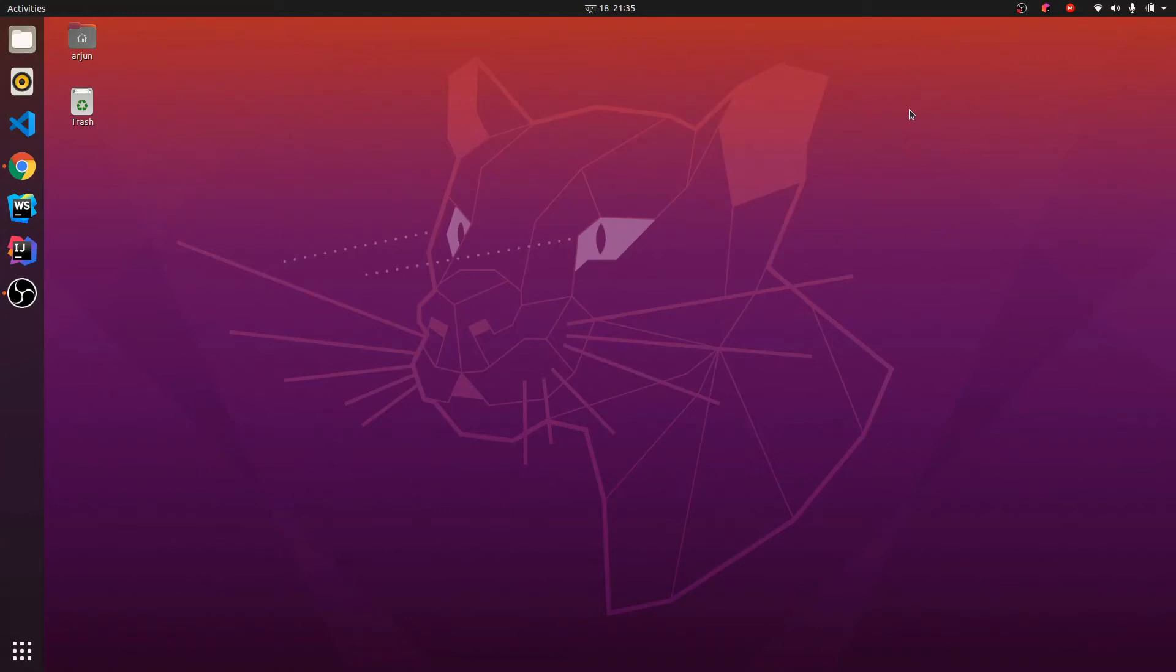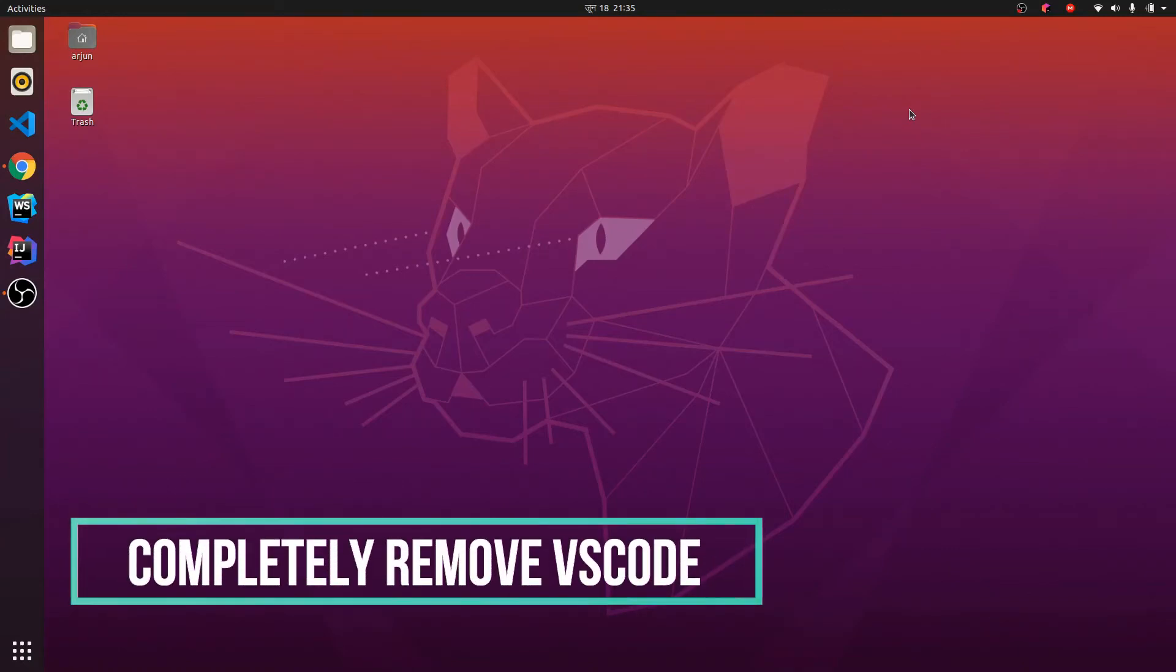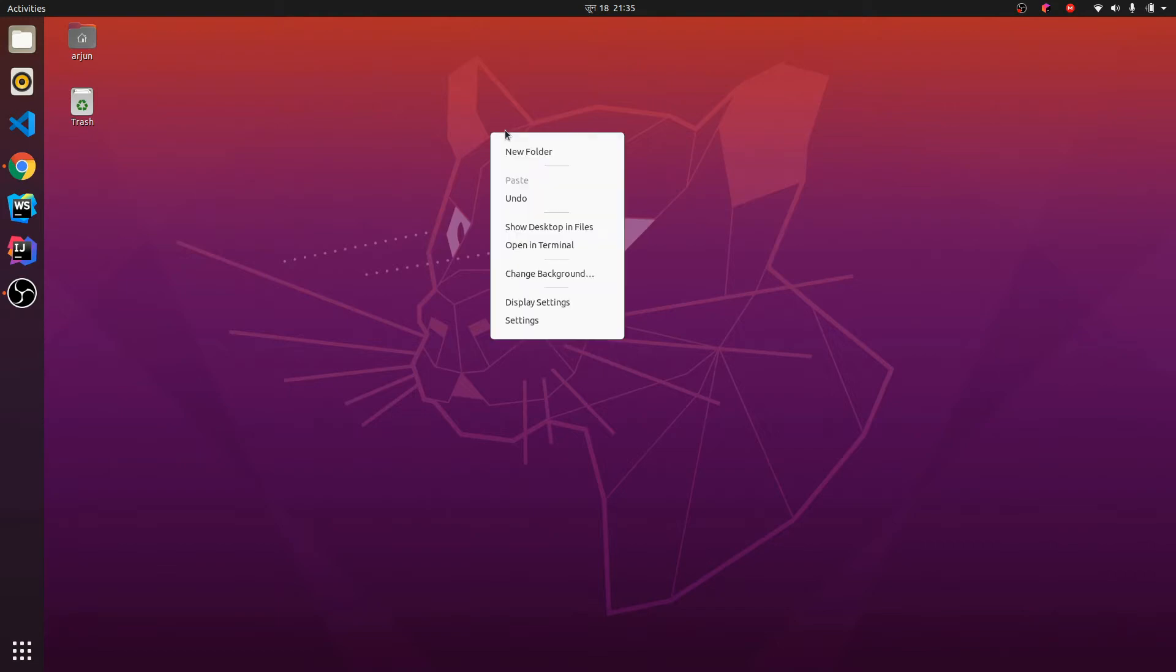Hey guys, what's up? Welcome back to another video. So in this video I'm going to show you how to completely remove VS Code from your Ubuntu system. So for that you need to just open your terminal.